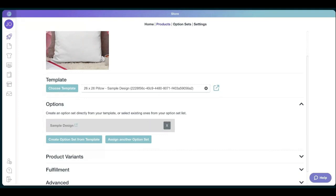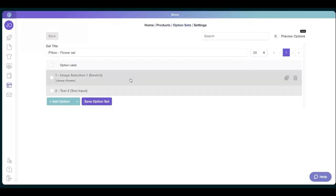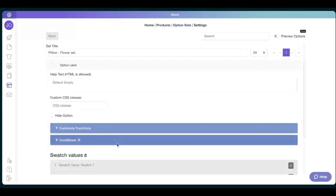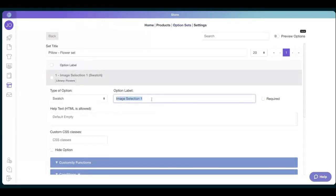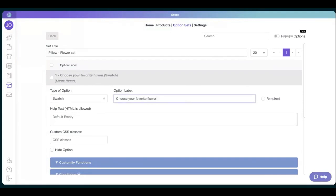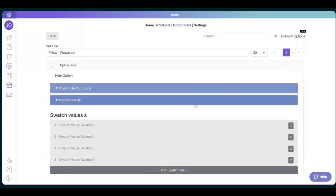You want to go to the option set. The option label is what your client will be seeing on the shop, so you can always change that. For example, choose your favorite flower. This could be either choose who this gift is for, or choose who's going to receive this gift, whatever you think is better.